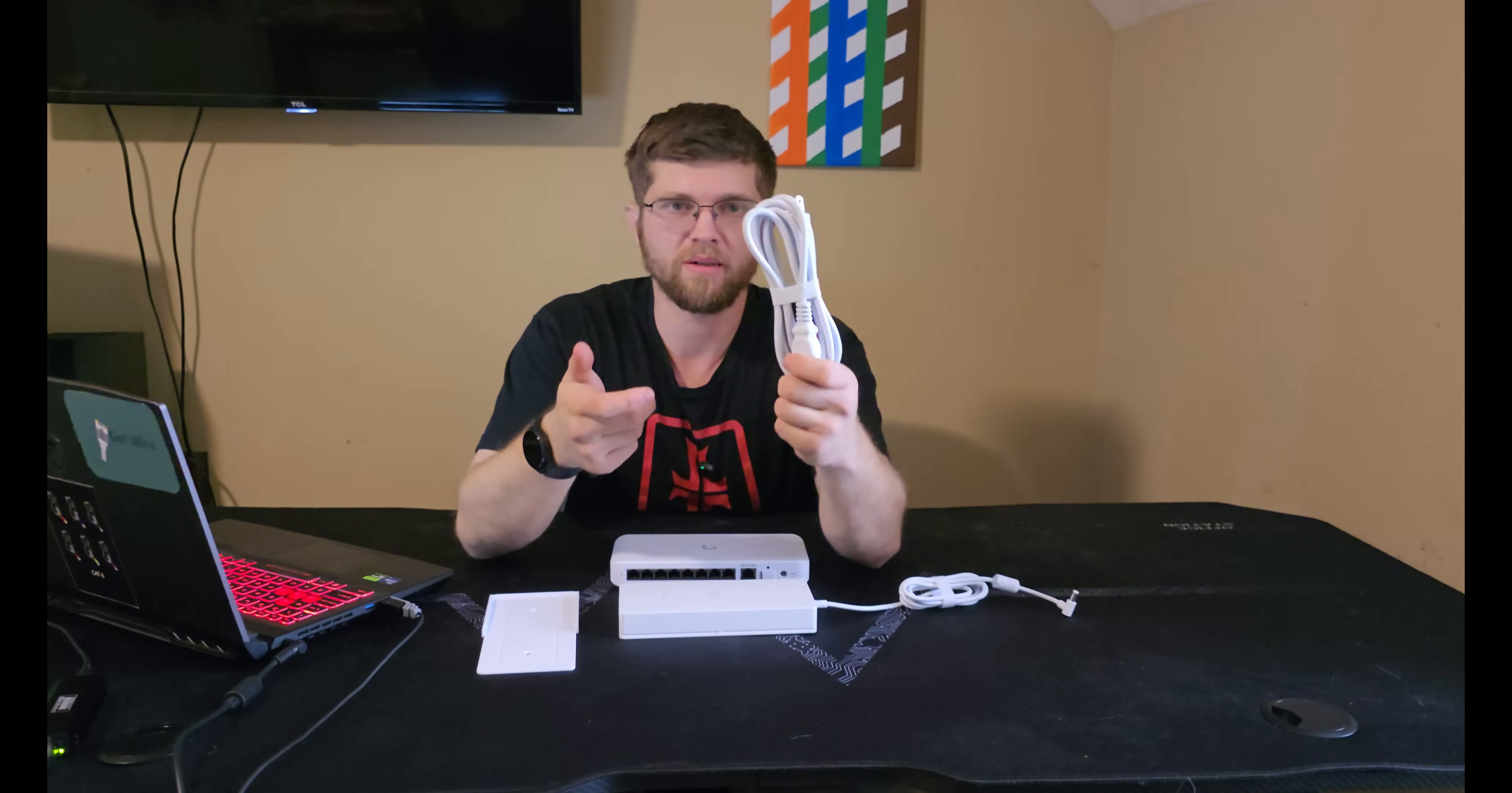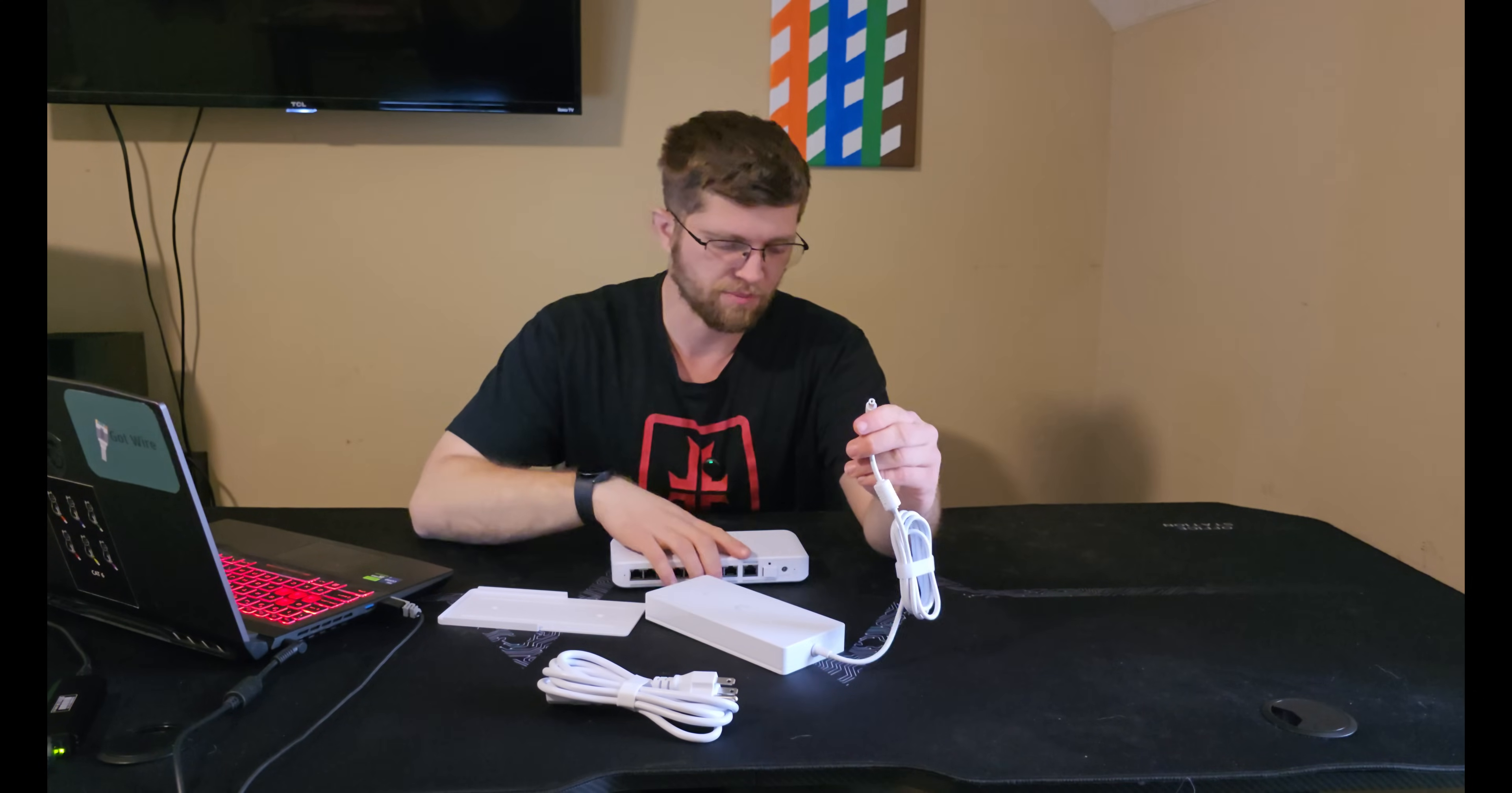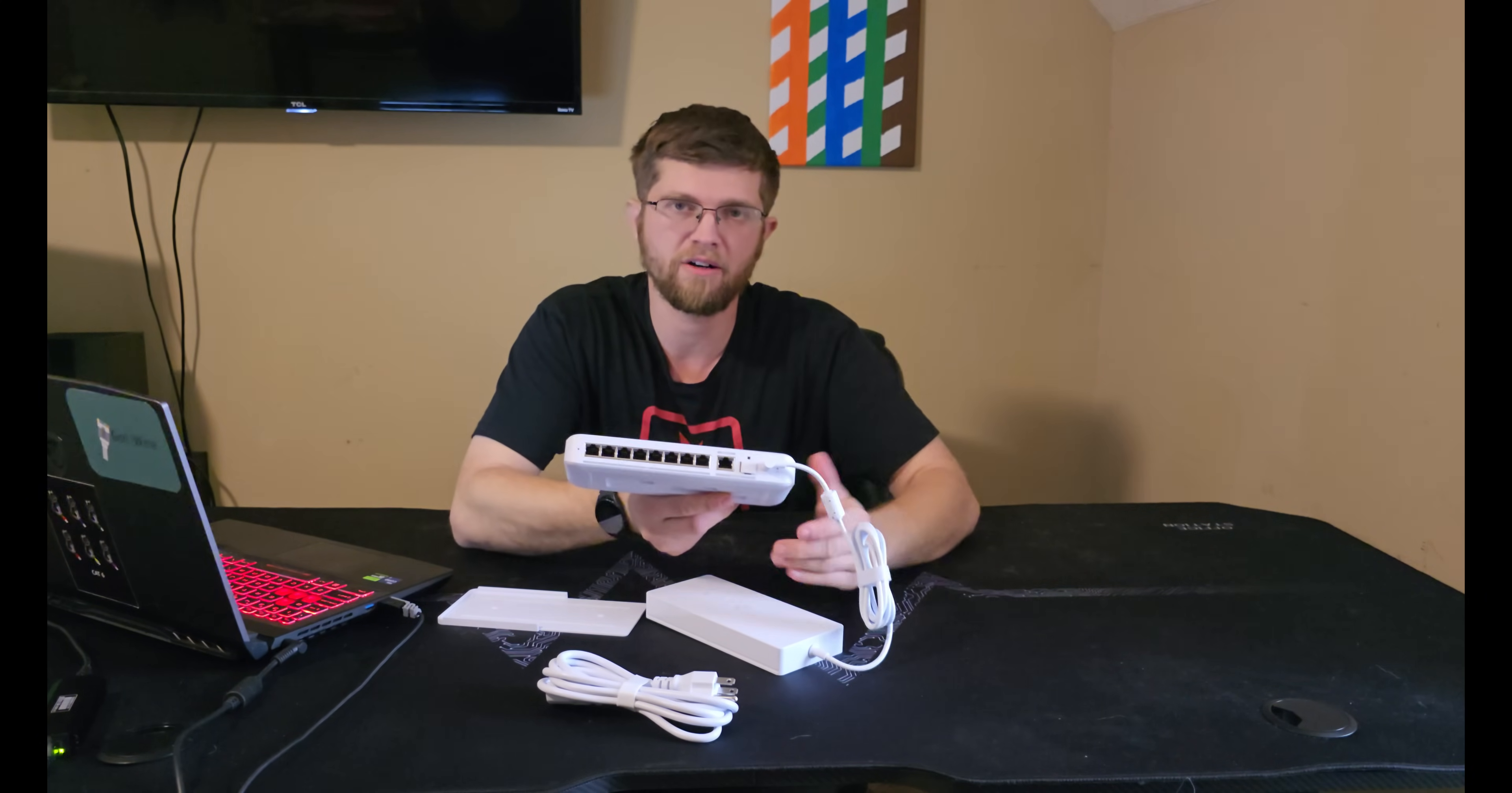So the power adapter comes with the power cord that plugs into the end here. And then it also comes with a wall bracket so you can mount it to the wall. And then it has the barrel plug that you plug into the front here to power the switch. And that's how I'm going to be powering mine is with the power adapter.